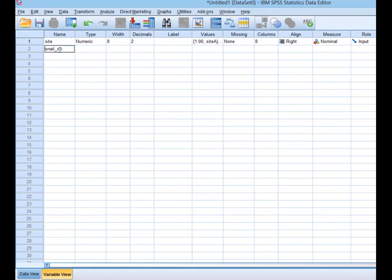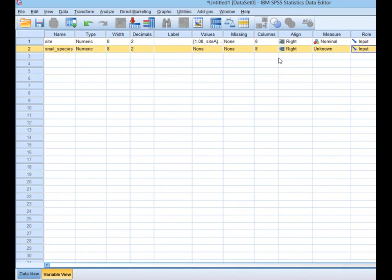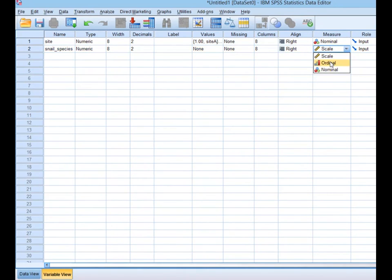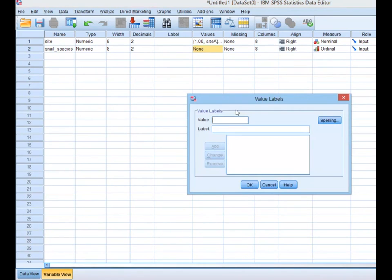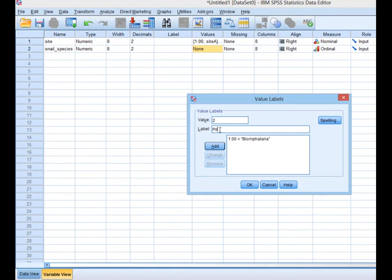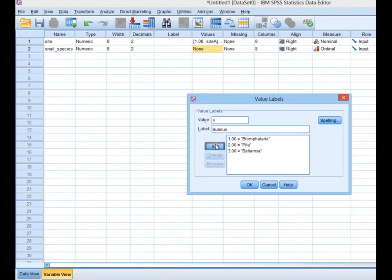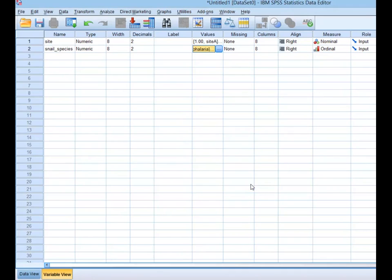Now add a second variable for snail species. Type 'snail species' and click outside. Under Measure, set it to ordinal, since we have variation that can be ranked. Then under Values, label 1 as Biomphalaria, 2 as Pira, 3 as Beramia, and 4 as Bulinus. Click Add after each, then click OK.